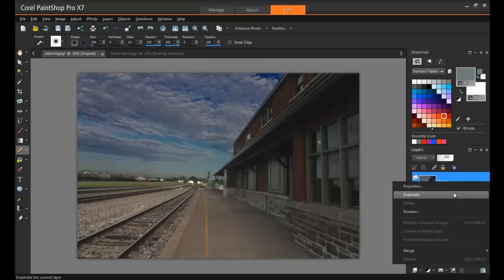Well, it's easier than you would think, but it would be impossible without the ability to use and manipulate layers in PaintShop Pro.